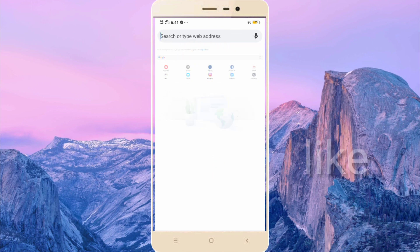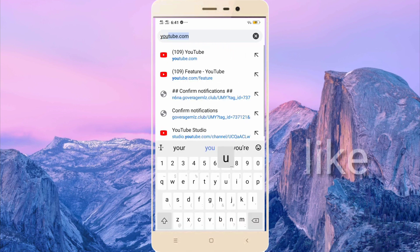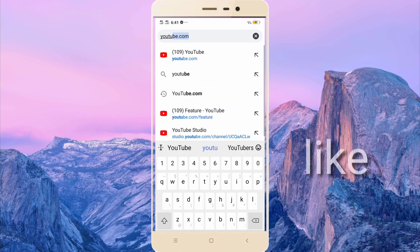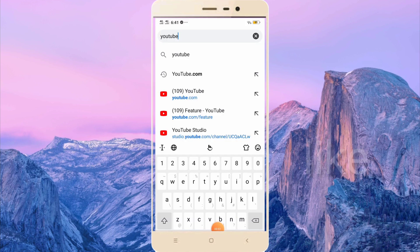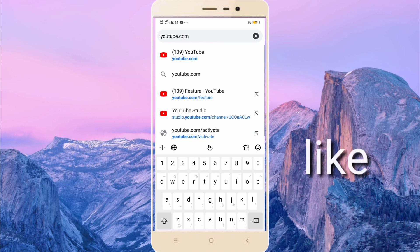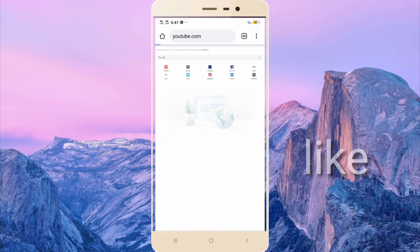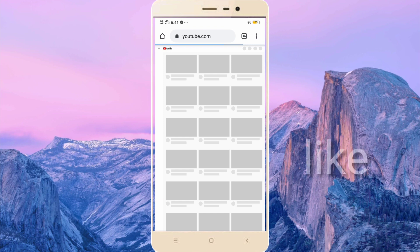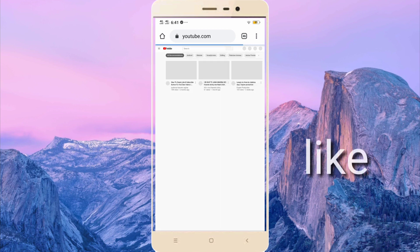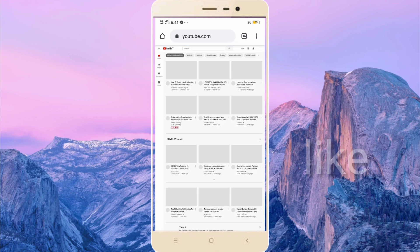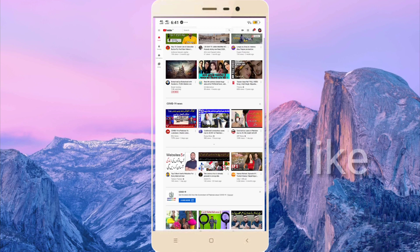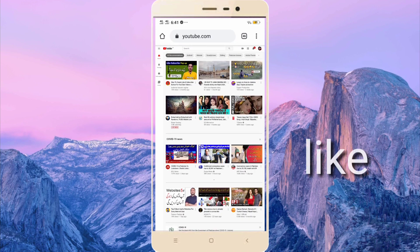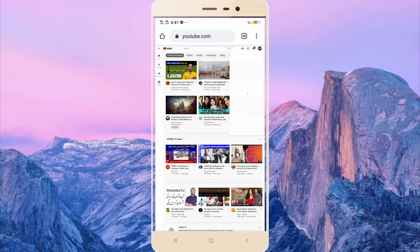Then search here youtube.com. After entering YouTube, click your channel icon here, then you go to the YouTube studio.